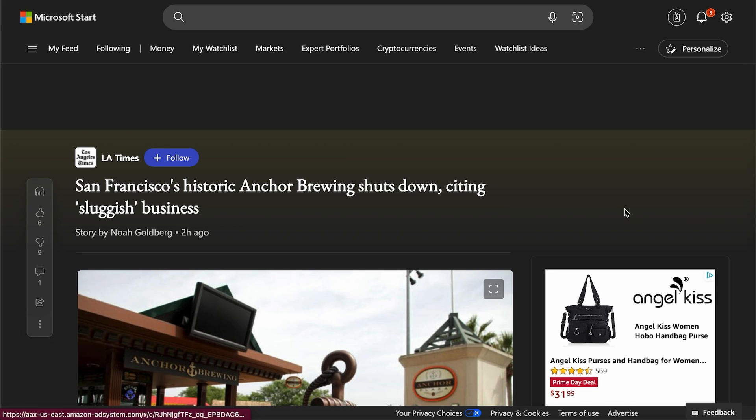San Francisco's historic Anchor Brewing has now shut down, citing the business is very sluggish.